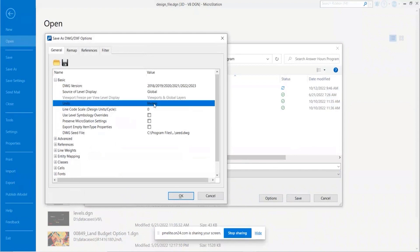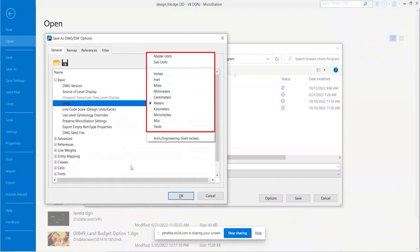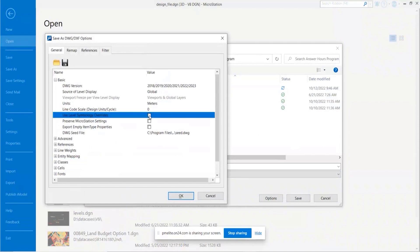For units, we set that to define the saving option for the units we want in our DWG file. You can set it to master, to sub, or choose specific units to save it to. As mentioned earlier, level overrides are not supported in DWG work mode when you go to Level Manager. But by checking this option on, you can save the level overrides for your color, line style, and weight, and have that applied to the DWG file you're creating. So even though you can't do it in a DWG file directly, you can do it in a DGN file and then save those symbology overrides to DWG format.